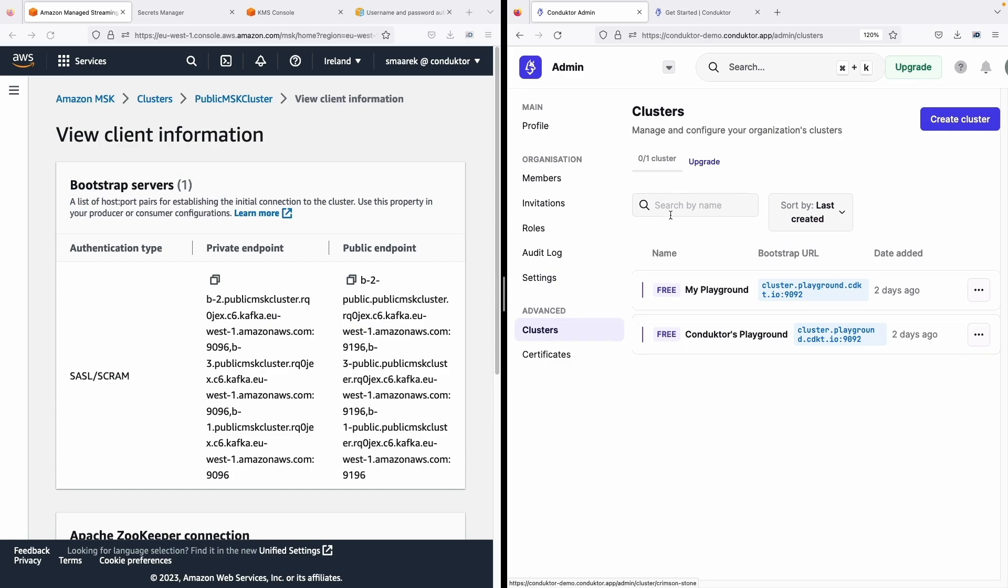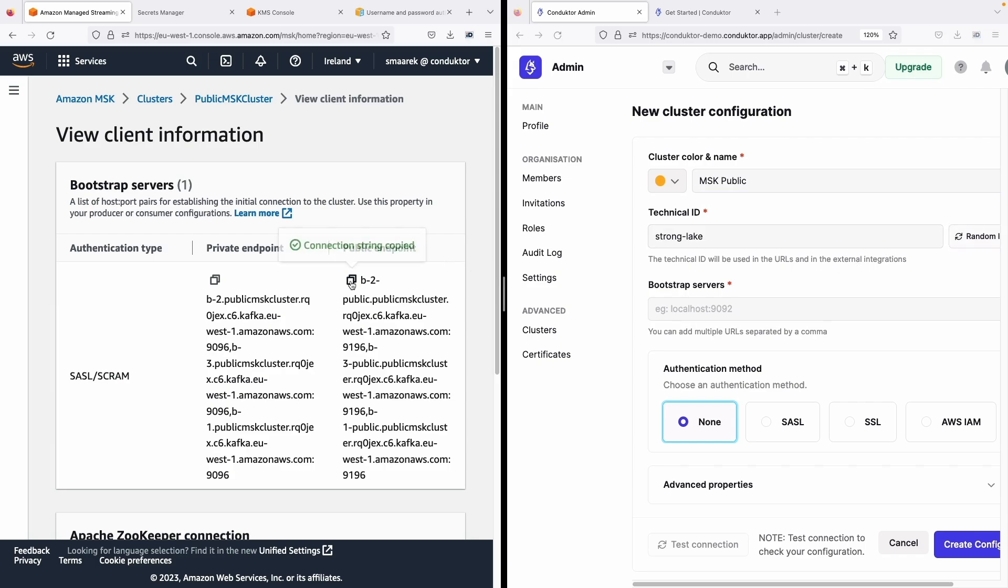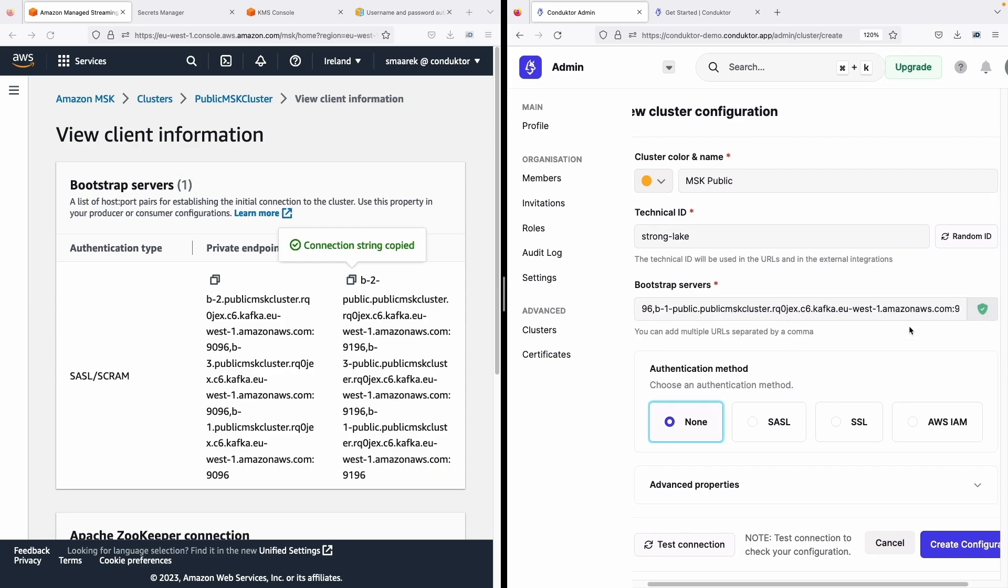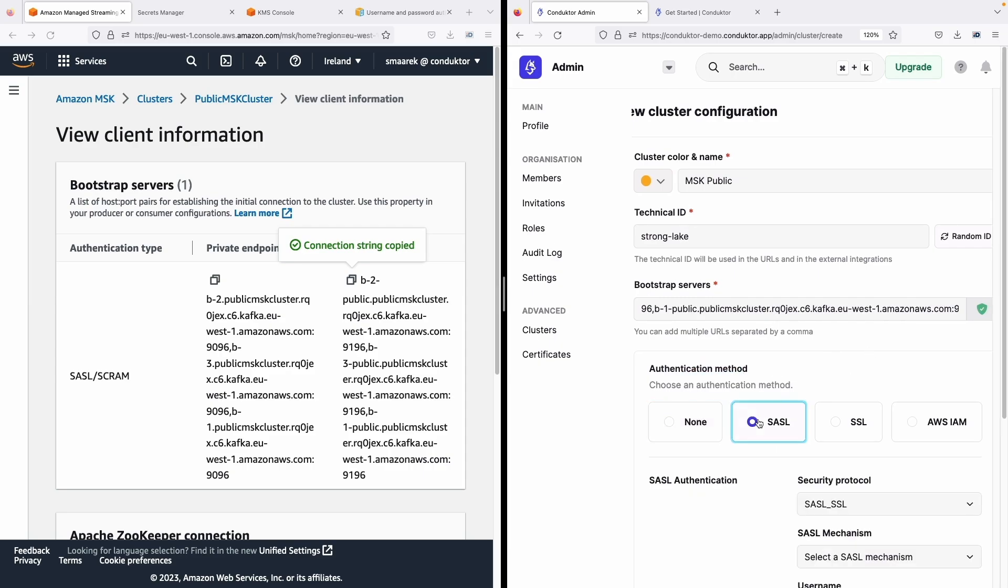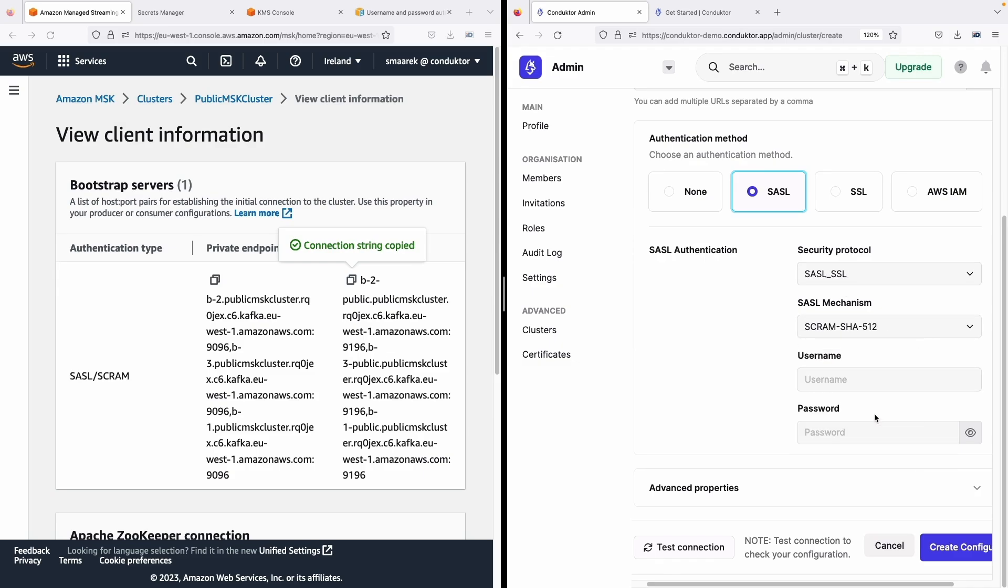Okay but now we want to connect to MSK. So let's click on create cluster and the cluster name is MSK public and the technical ID is just random. Now for the public endpoint for the bootstrap server I just enter this and as you can see there is a green checkmark so the connection is secure.